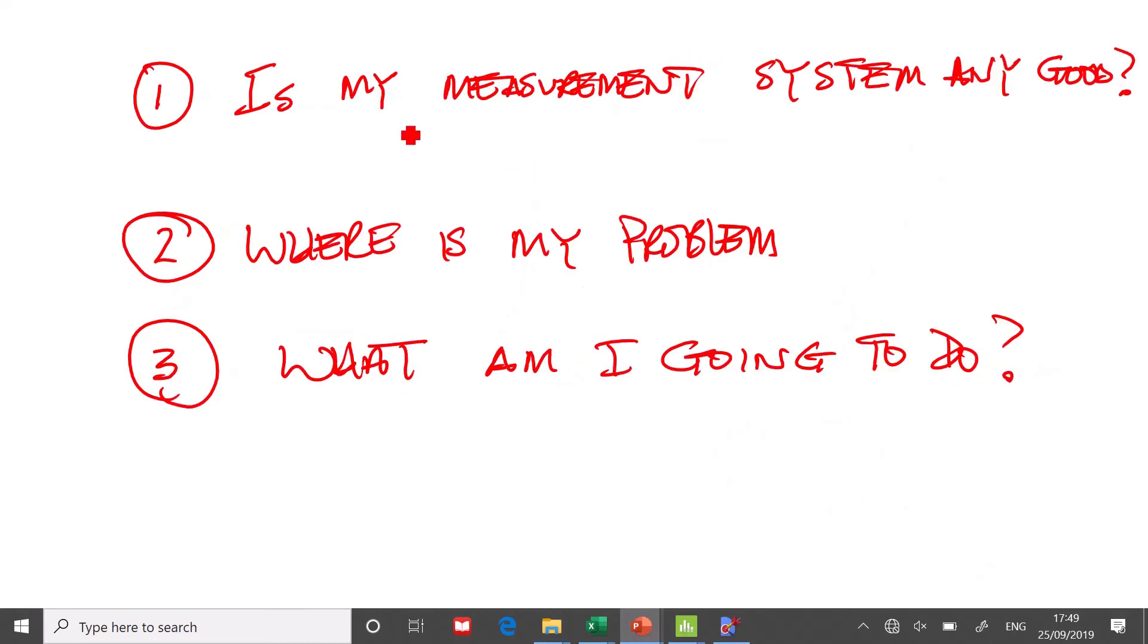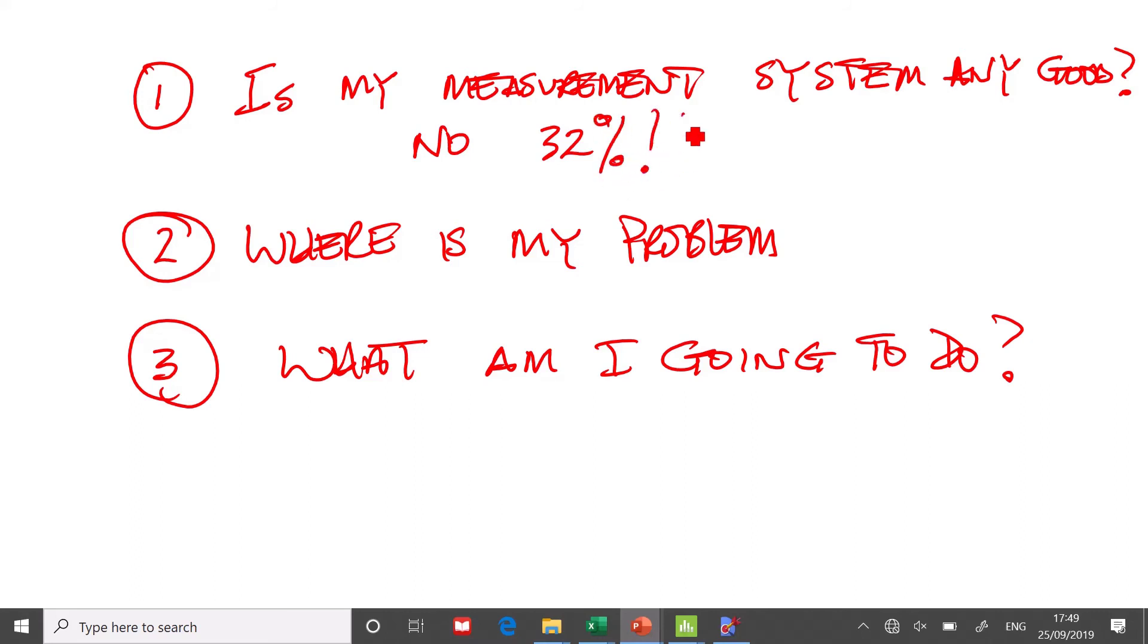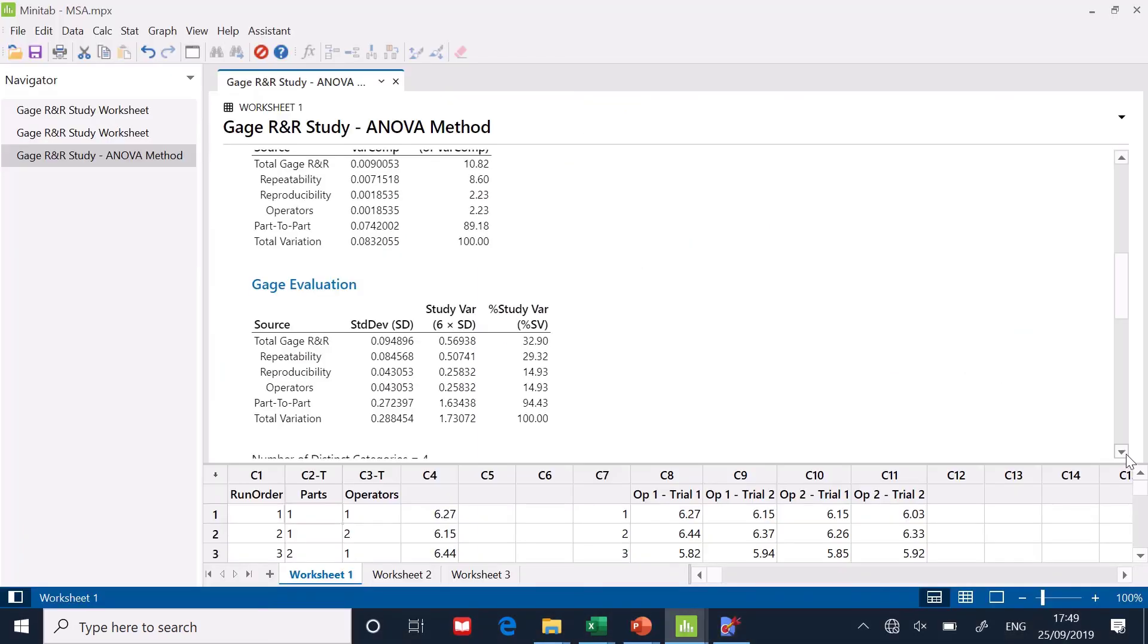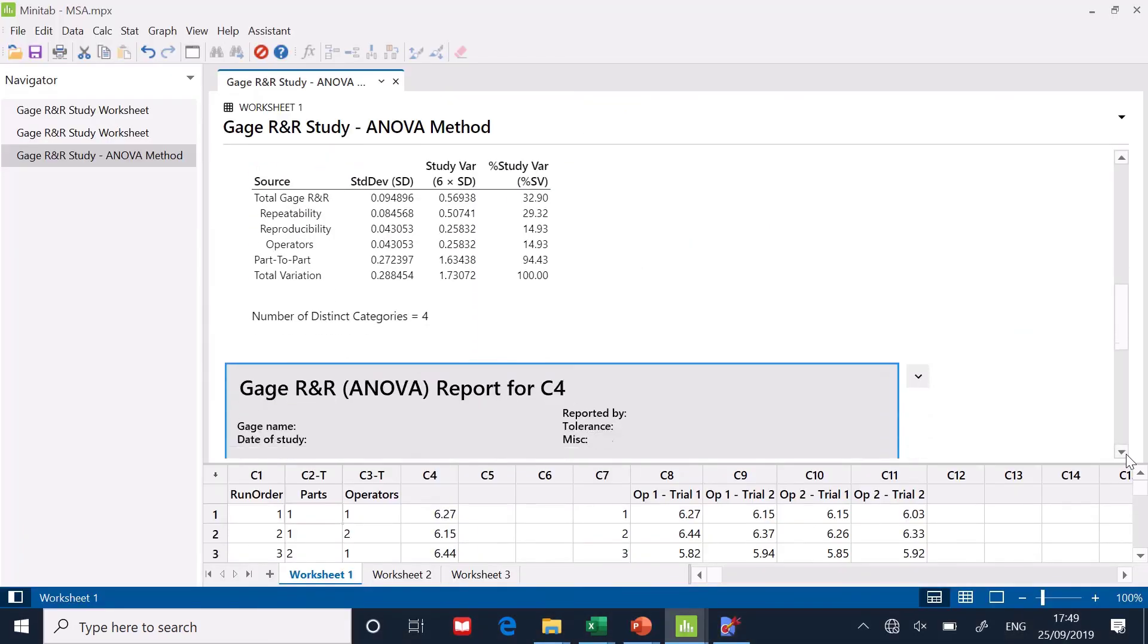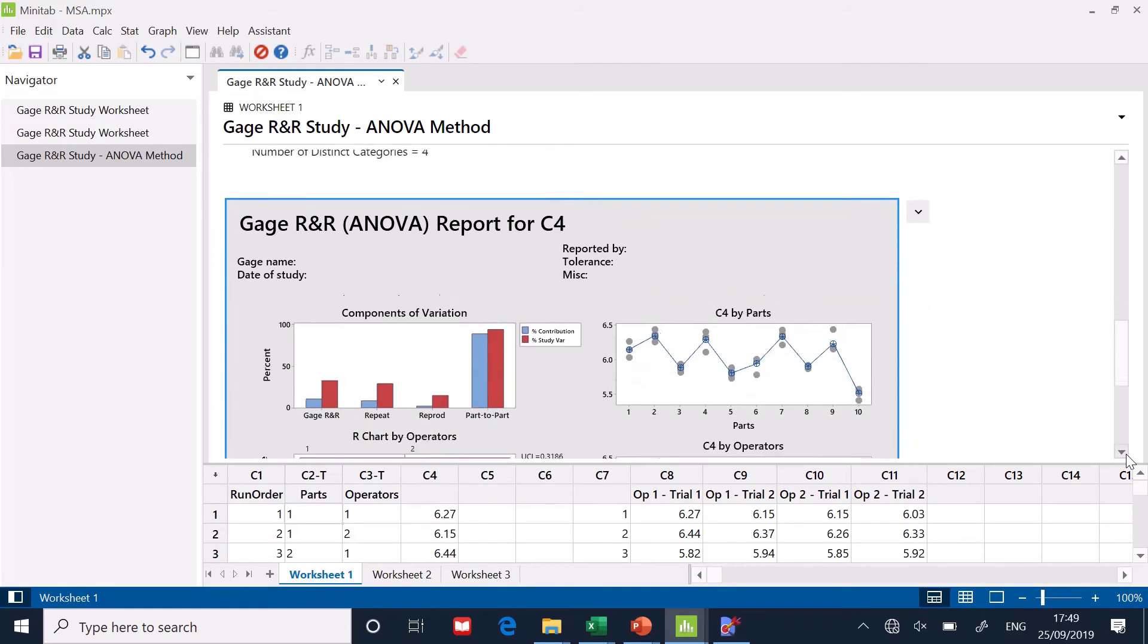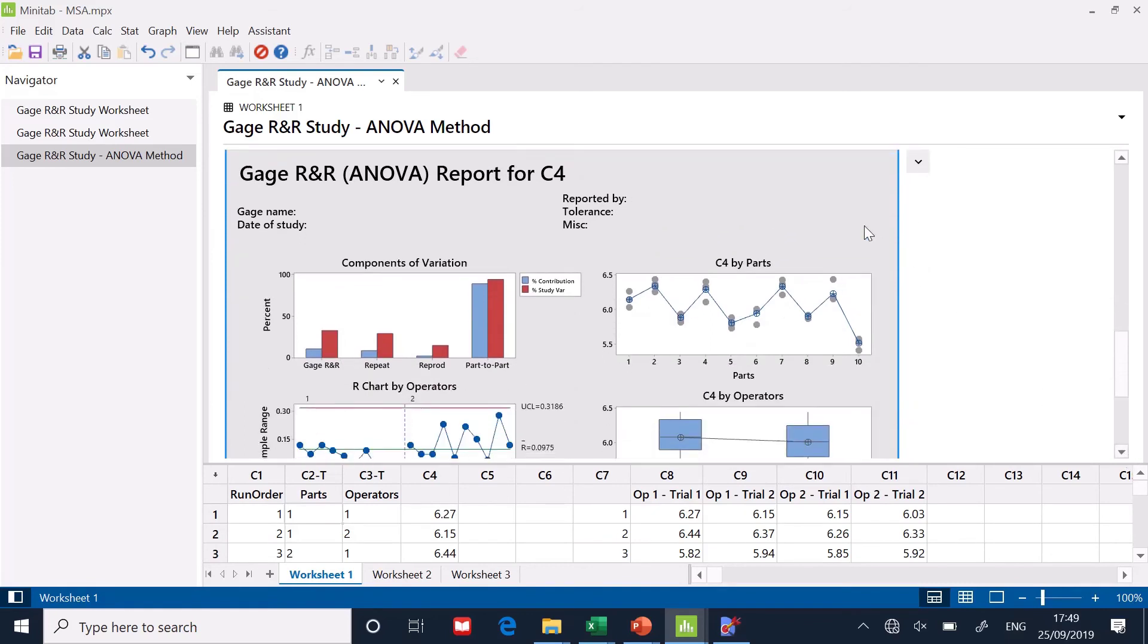Normally, we want to get this thing down to 10%. Yeah, so 32%. It's been inflated by 32%. So there's question number one. The first question was, is my measurement system any good? No. I looked at the contribution. 32%. Not acceptable.